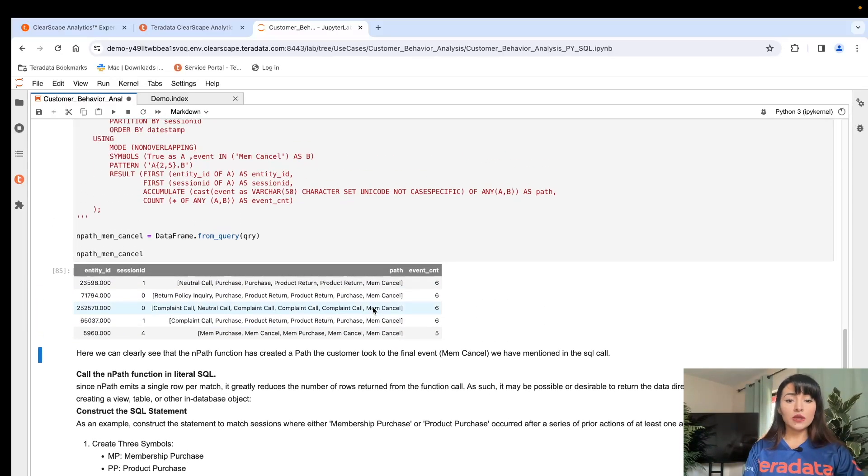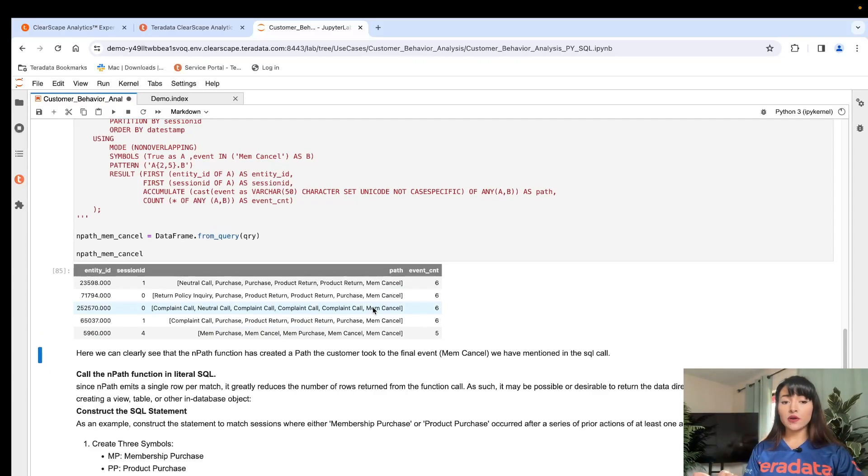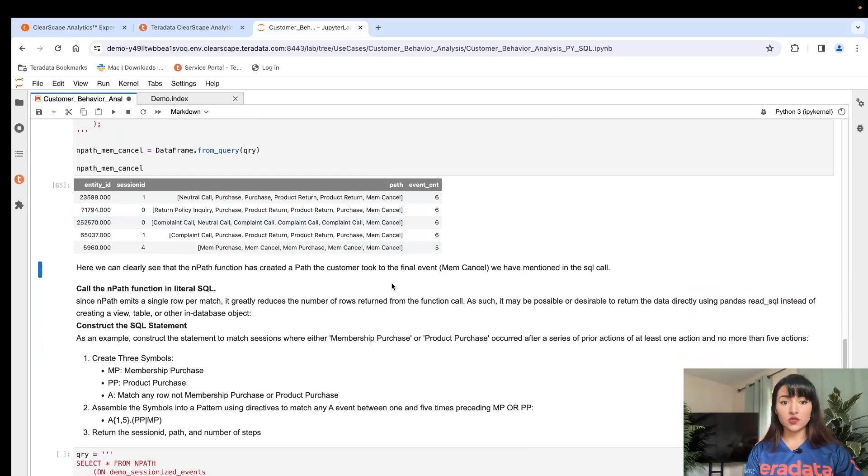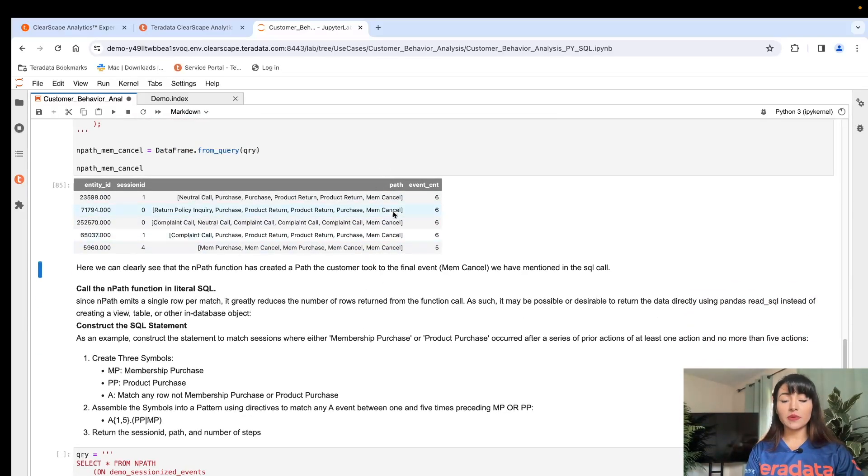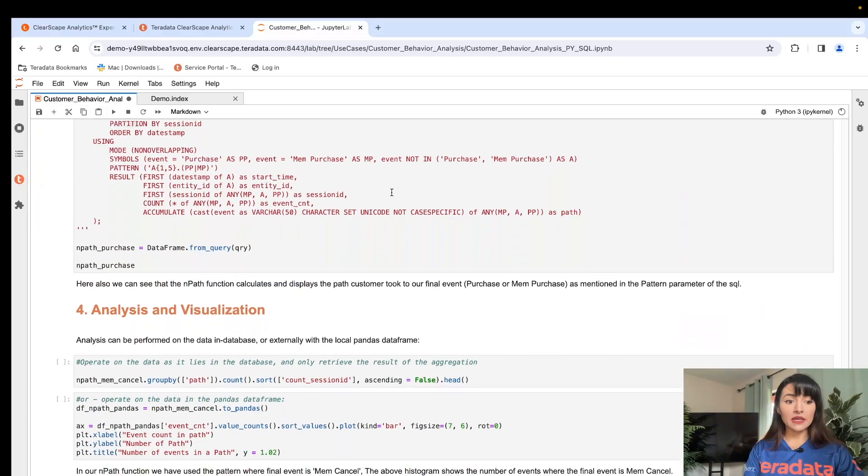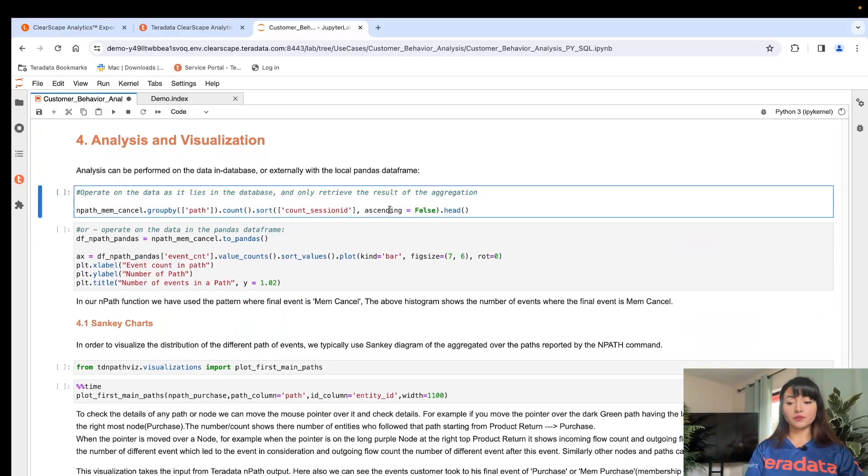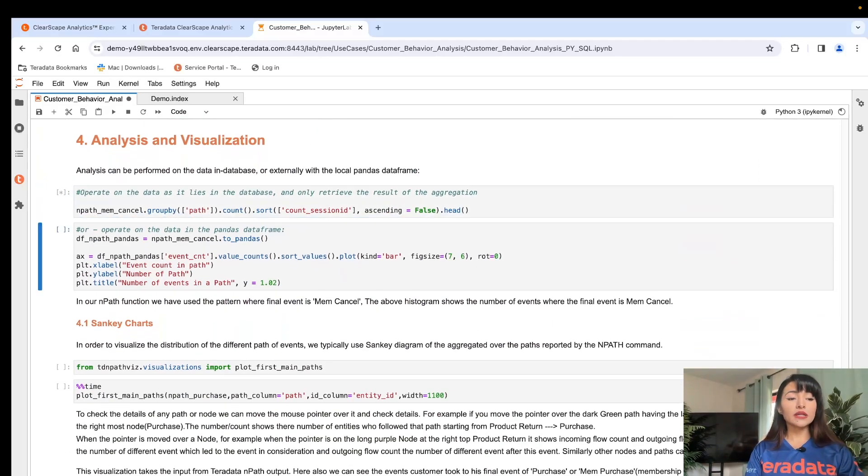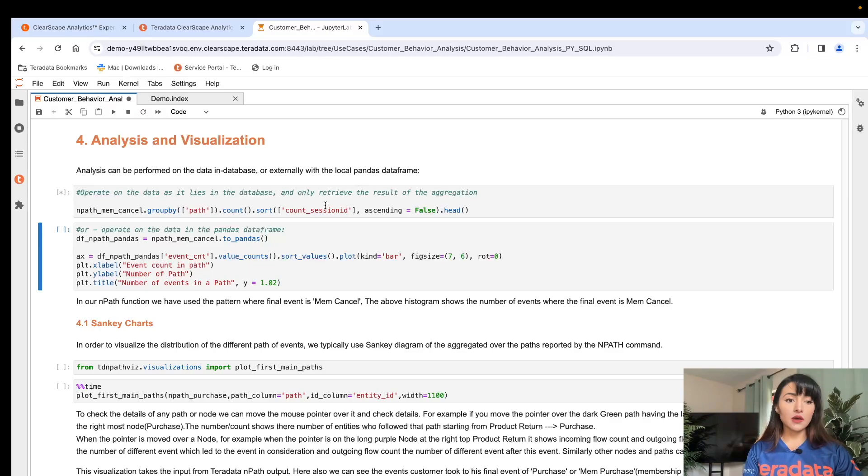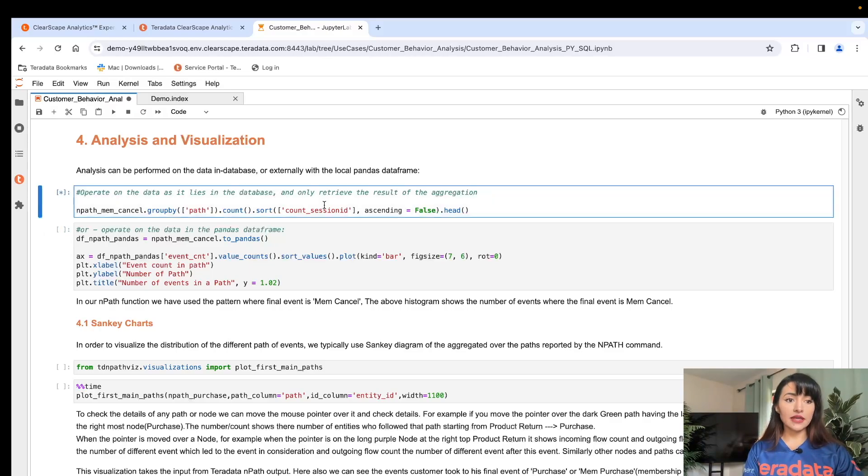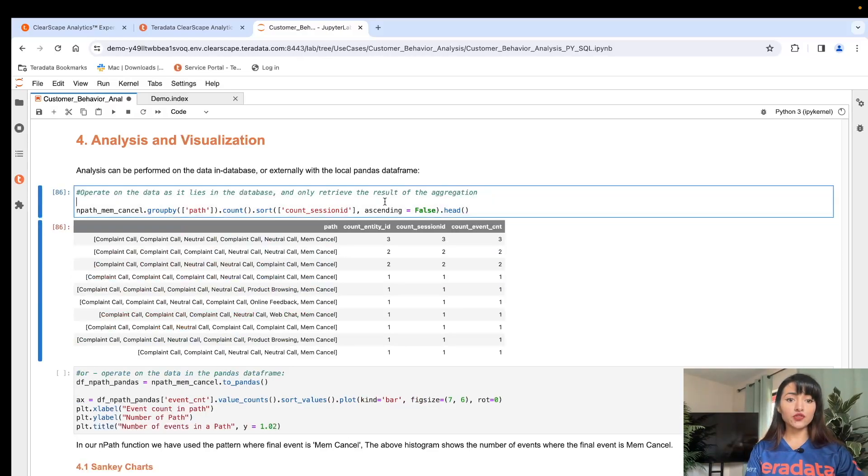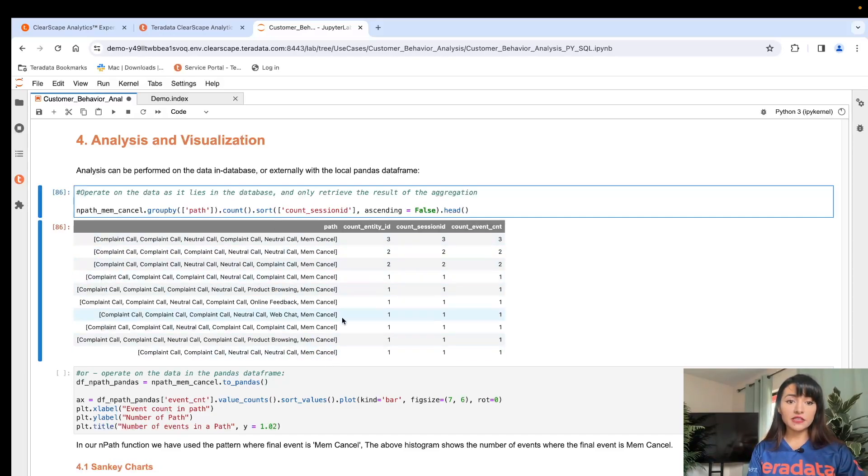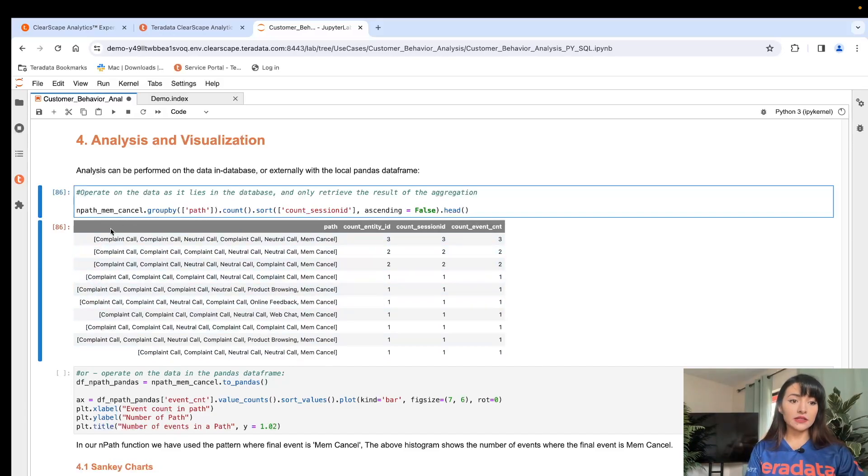We can proceed now to aggregate this data and group and sort our data to identify the most common paths leading to a membership cancellation. Doing that might give us a bit more insight on what is happening and why our members are canceling. So let's execute this next cell. We're going to group and sort to identify the most common paths leading to membership cancellations. And here we can immediately see that all of these membership cancellations had a complaint call at the start of their journey.